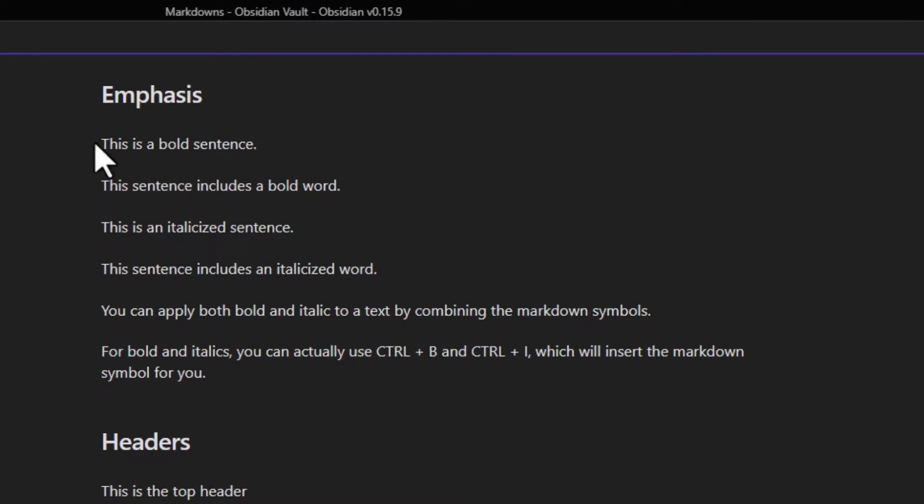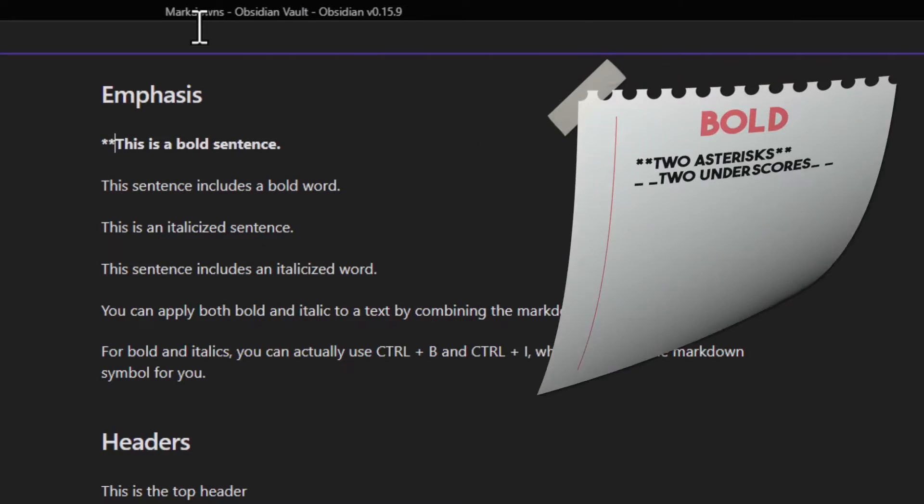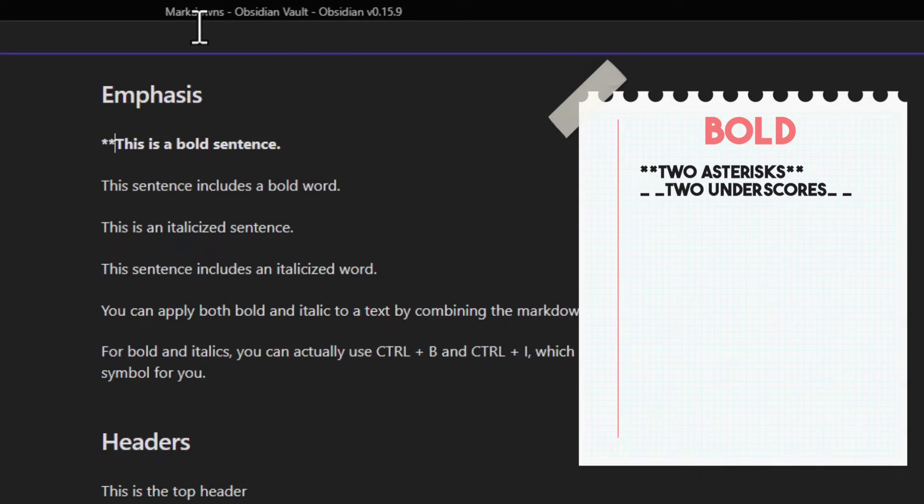We have our first sentence here. If we want to bold this entire sentence, we can either use two asterisks or two underscores in front of the sentence. This will bold the entire sentence.